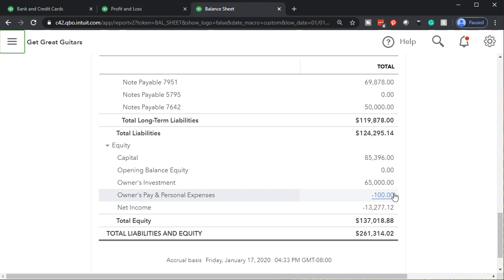If you didn't do that and skipped that step and just paid it out of the checking account directly to Disneyland, then when you put it into the system, you're simply going to put that vendor to a draws account rather than an expense account. No one likes to say this, because you should always be keeping your business books separate from the personal. You don't want to be paying personal vendors in your business checking account because it confuses things.